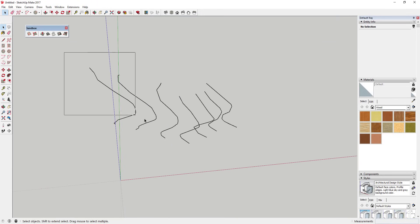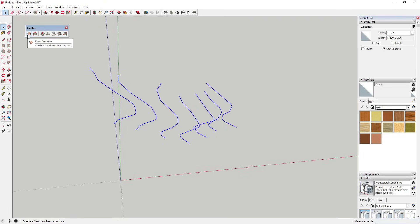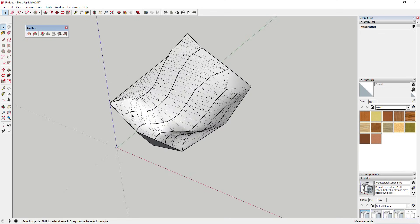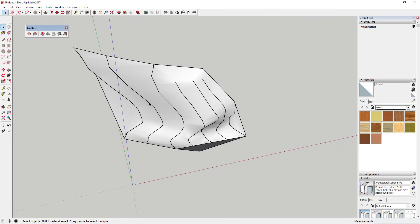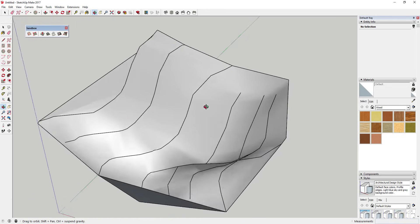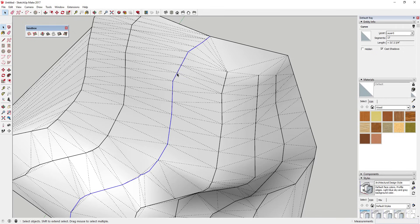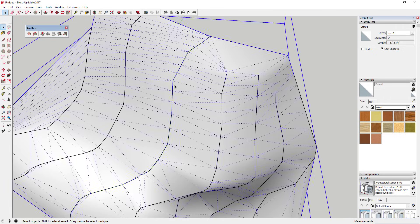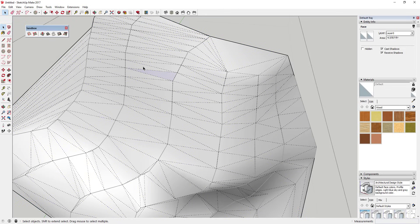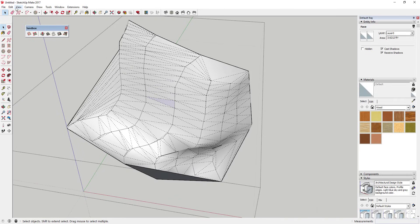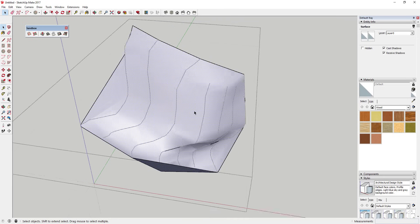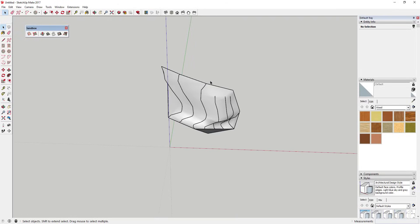Once you've got a set of lines like this, drag your mouse across them, then come in here — the first option is From Contours. This will create a terrain based on these contours. Click the From Contours option and you can see it creates a mesh between your different lines — a terrain-type object. If you turn hidden geometry on, you can see it draws a bunch of softened lines between all the different points in your segments. Each time a line has a segment, there's a little line coming off of it, and that's how SketchUp creates the different faces.